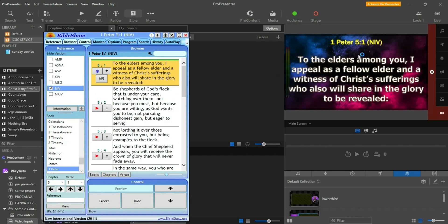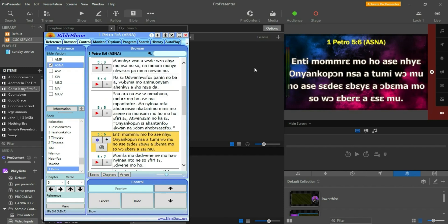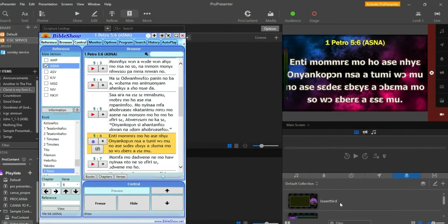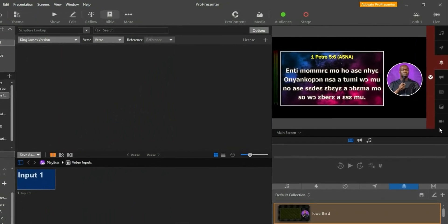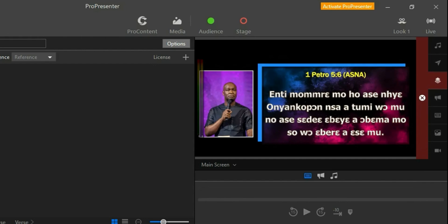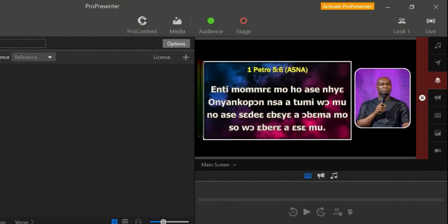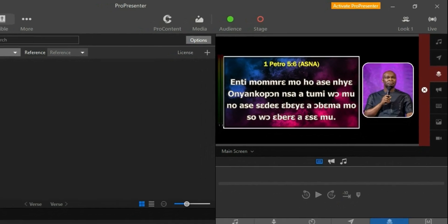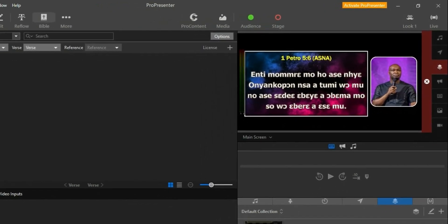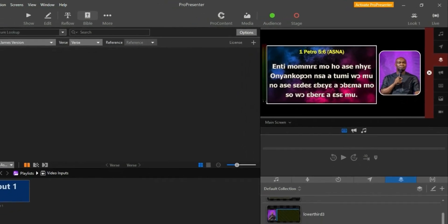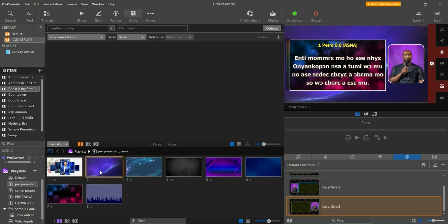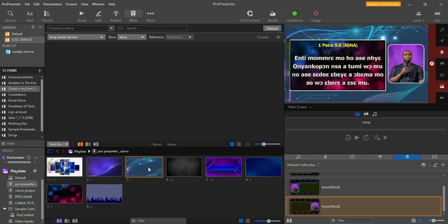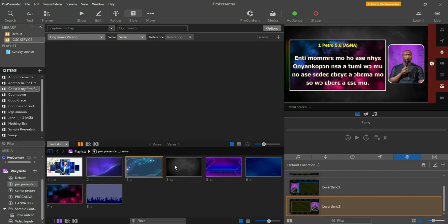I'm changing it to the NIV version and you can see it updates live. One more thing I want to show you — if you don't want this basic output layout, I've created something more advanced. You can take this off and get a different design like this. You can customize it however you want, and you can even bring in a background. When you click here, the background changes.